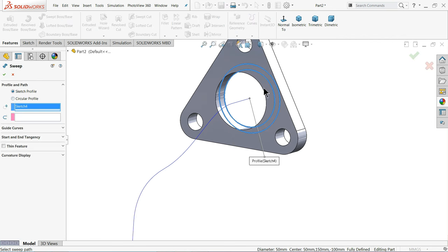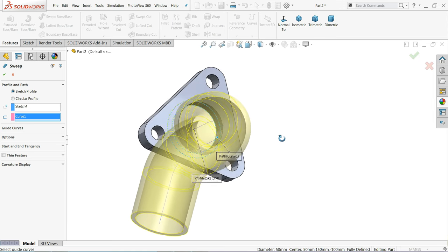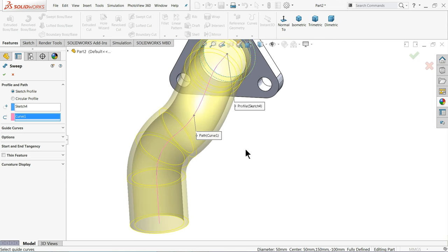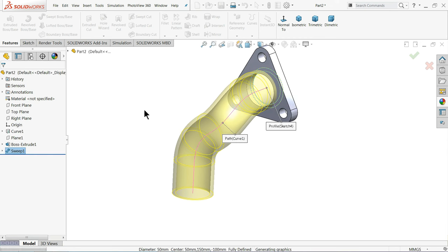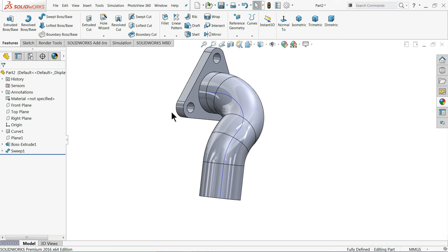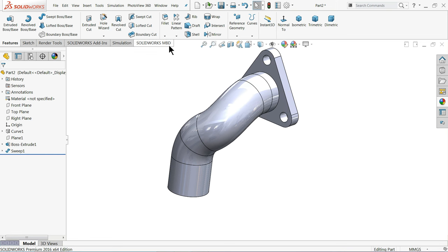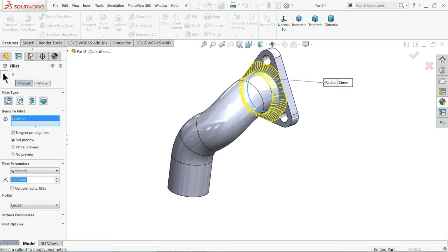Now use the Swept Boss/Base command. The sketch is already selected — choose the path by selecting the projected curve. You can see the preview of how the pipe is going to be created. Keep everything as it is because this is going to create the pipe. You can simply hide the curve. Apply a Fillet of 15mm and select this corner.